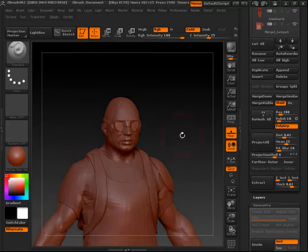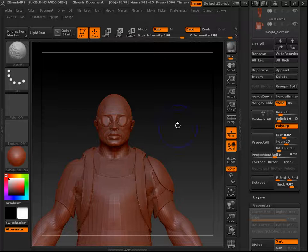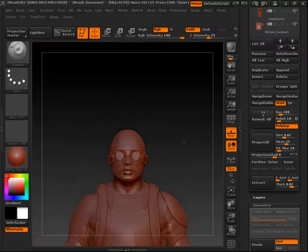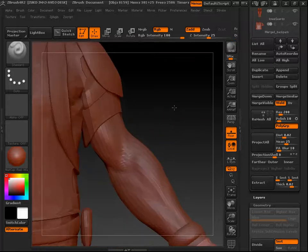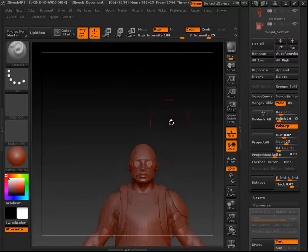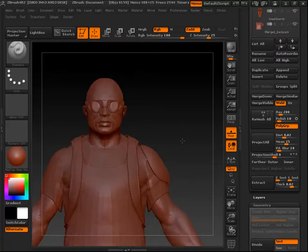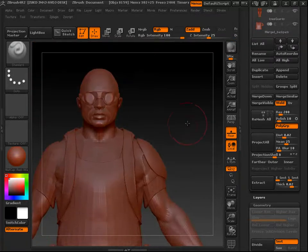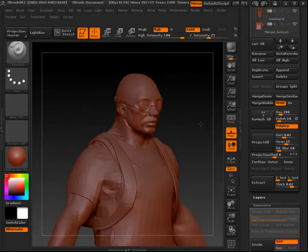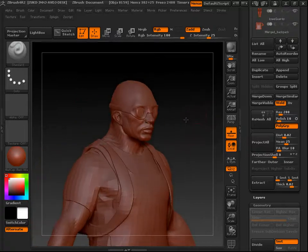Project All and the related settings are basically a way to shrink-wrap your mesh over another mesh. Depending on which meshes you're projecting against, you'll get varied results.